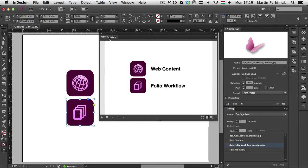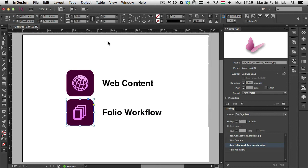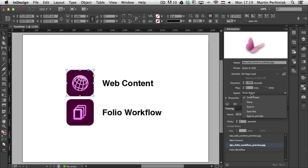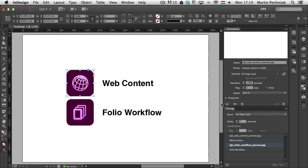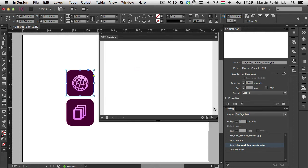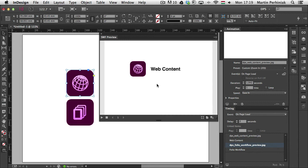I can also go back to the first frame, for example, and change the speed here. I can choose ease in, for example, which will add that really nice effect and easing in effect for the animation itself. So let's test that out. And as you can see, it speeds up at the end.